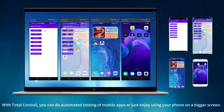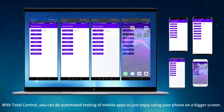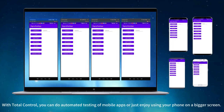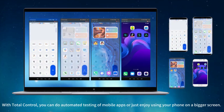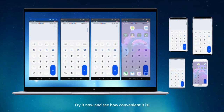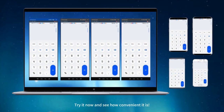With Total Control, you can do automated testing of mobile apps or just enjoy using your phone on a bigger screen. Try it now and see how convenient it is.